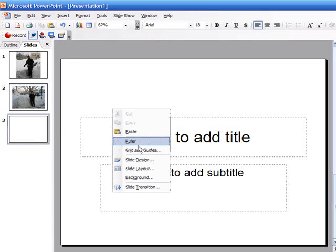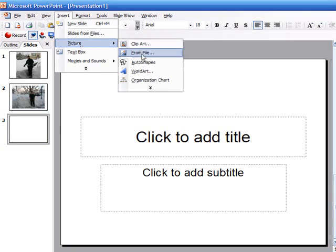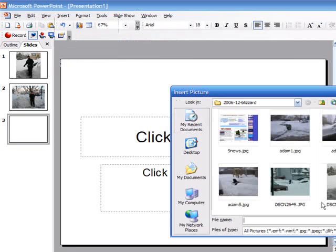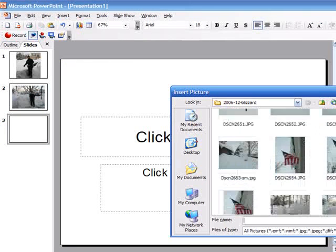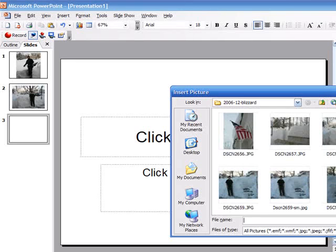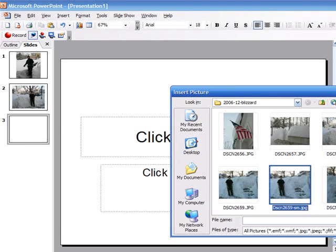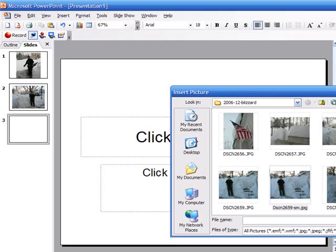And here's a picture, we'll go insert picture from file. Here's a picture of the stairs in front of the driveway.